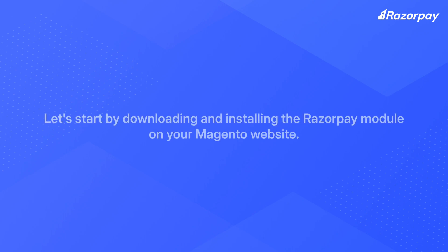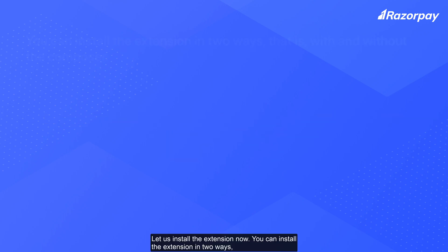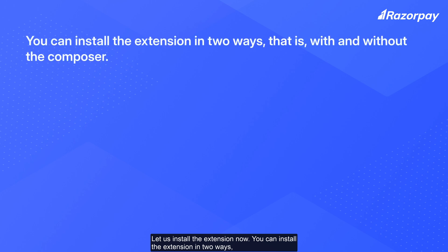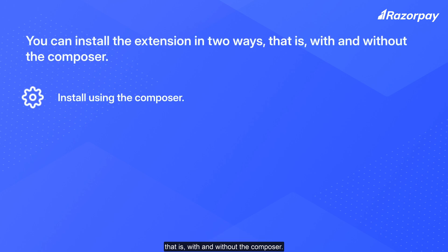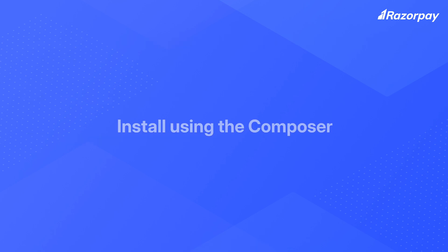Let's start by downloading and installing the Razorpay module on your Magento website. Let us now install the extension. You can install the extension in two ways, that is, with and without the Composer.